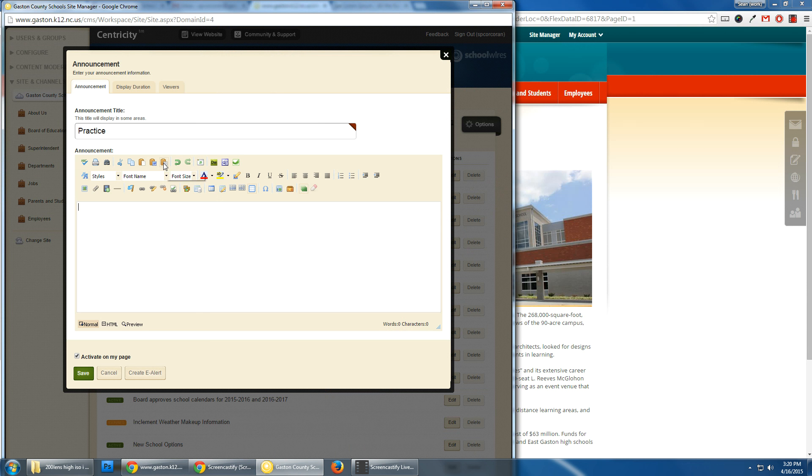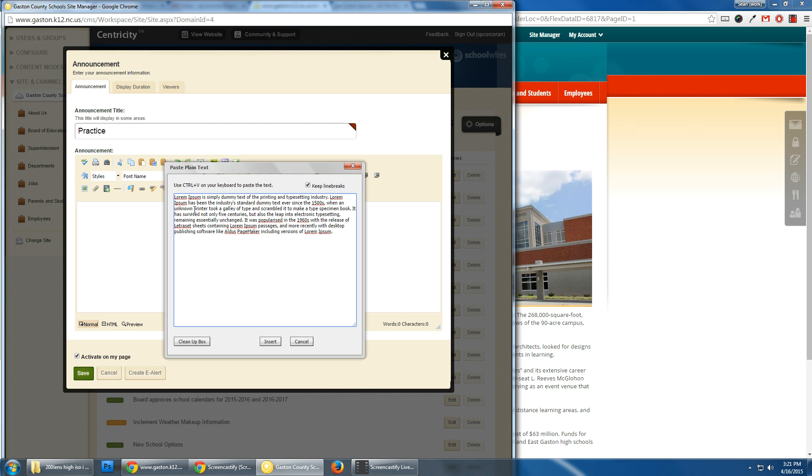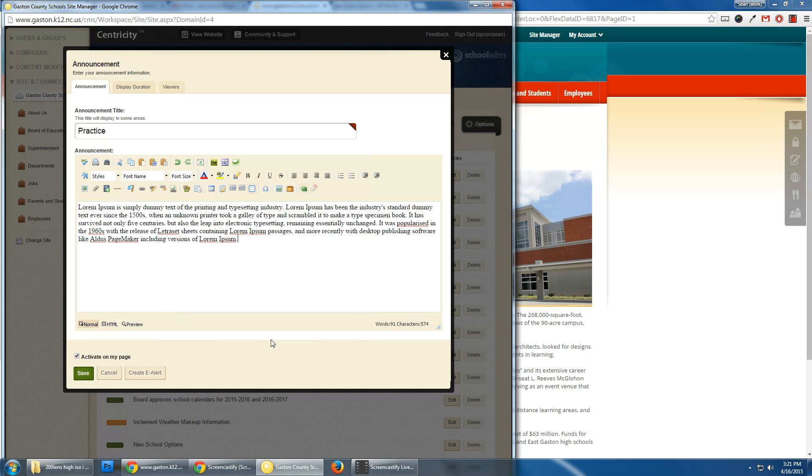A good rule is when you take text from a website or from a Word document and paste it onto an announcement or to a part of your school website, you always want to use paste plain text. This will strip out all the formatting on the website where you copied it from and on Microsoft Word.